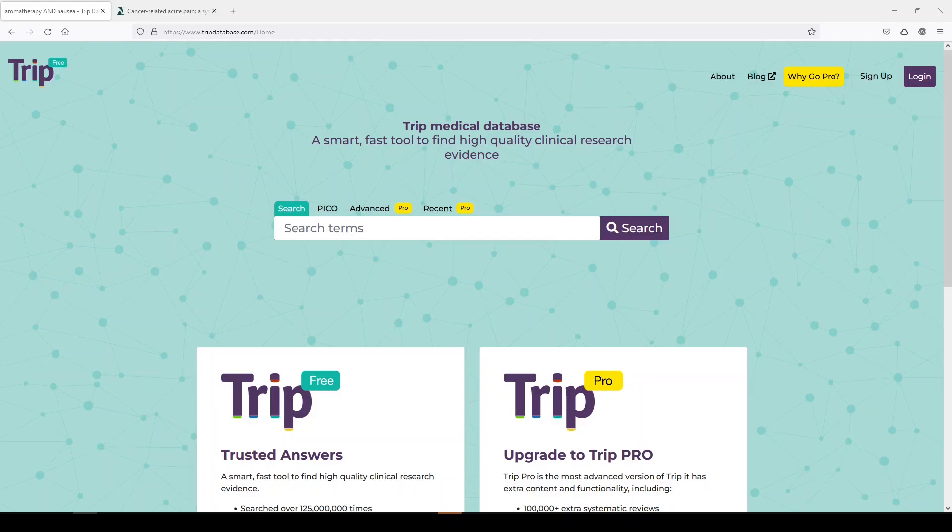Hi, it's Keri. In today's 5-Minute Friday, I want to take you on a little tour of TRIP database. TRIP is a clinical search engine. Think of it as a Google for clinical practice guidelines, randomized controlled trials, systematic reviews, and more.